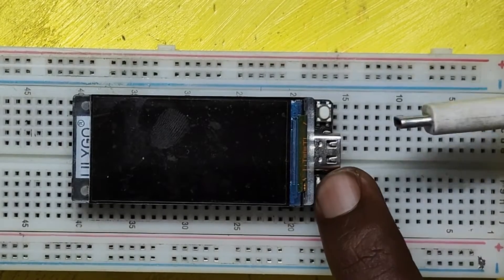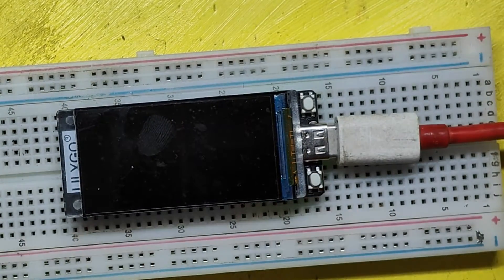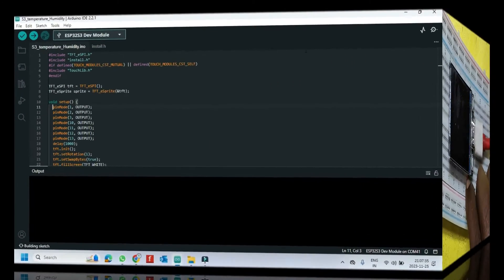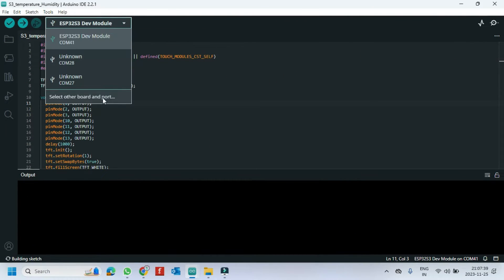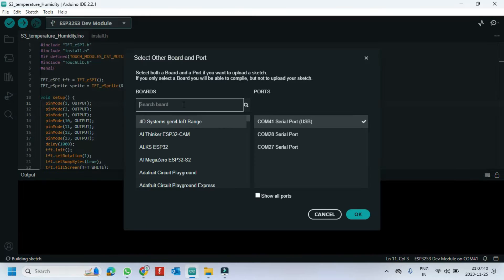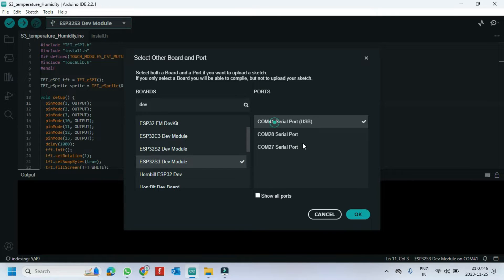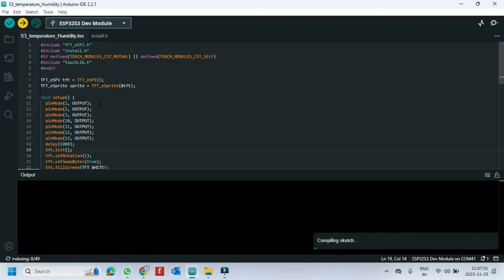Press the boot button and connect the cable to upload the program. Choose your board and the proper port number. If you do not know the port number, check in Device Manager. Click the Upload button to upload the program to your board.